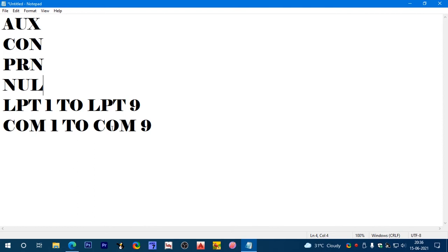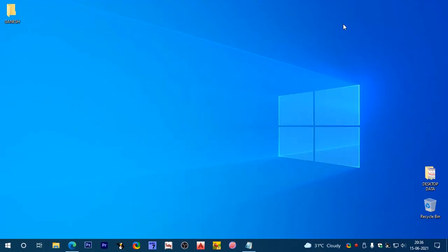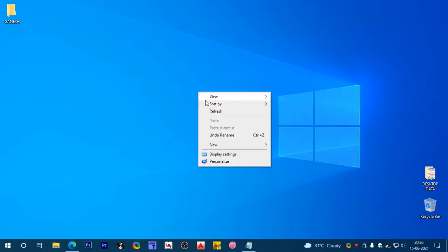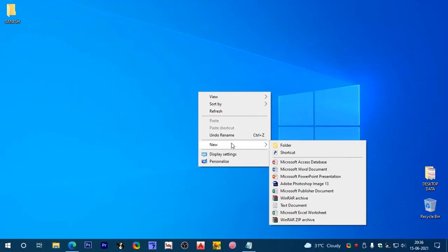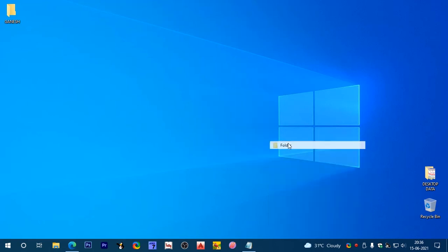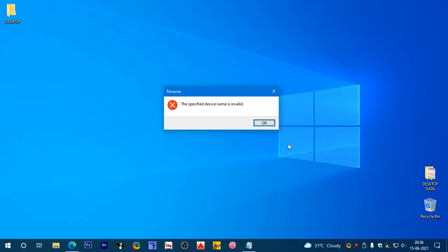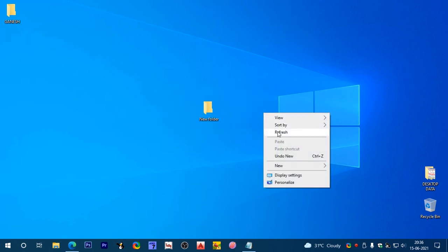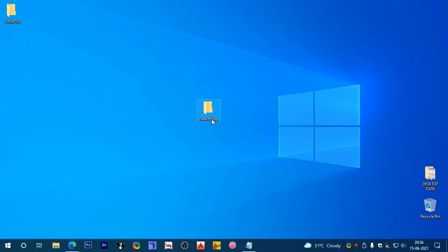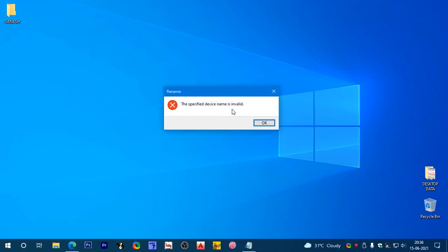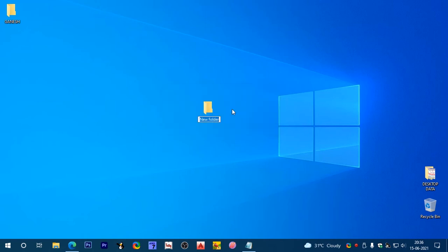If we try to create these folders, right-click, new folder, and name it aux, it says the specified device name is invalid. Let's refresh. Same with con and nul.